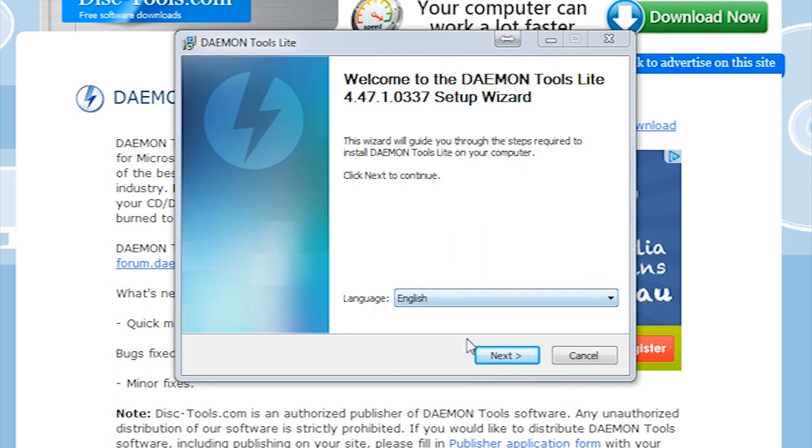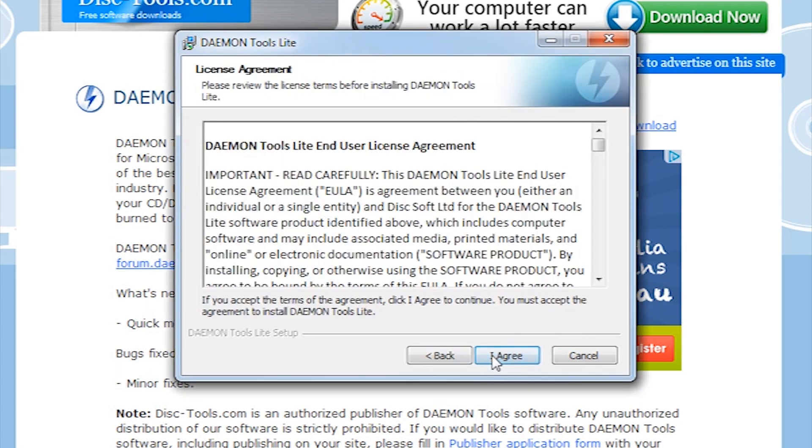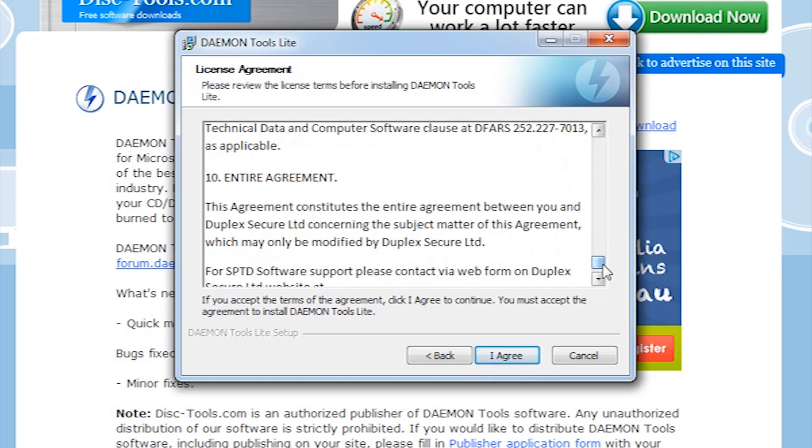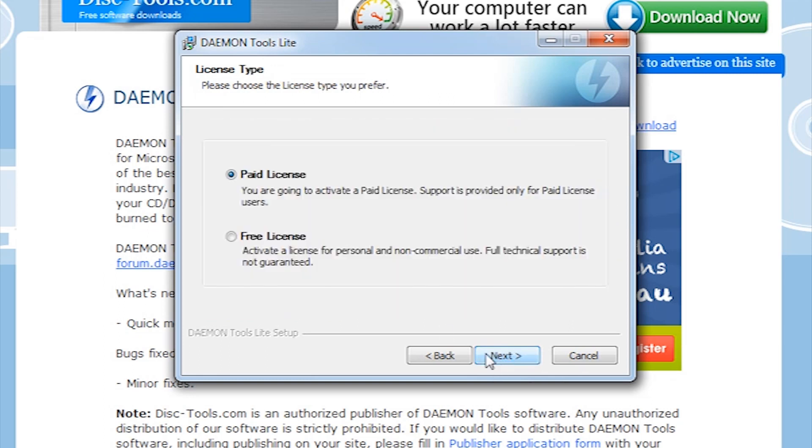So, English is my language, so I'm going to select English, press next. I agree to this. Read it, do you reckon anyone actually reads them? I don't think so. And hit agree. Free license.